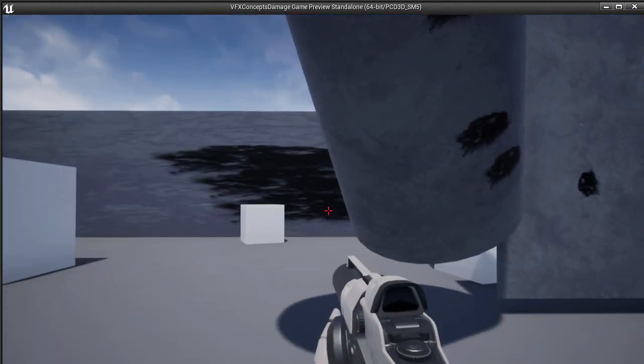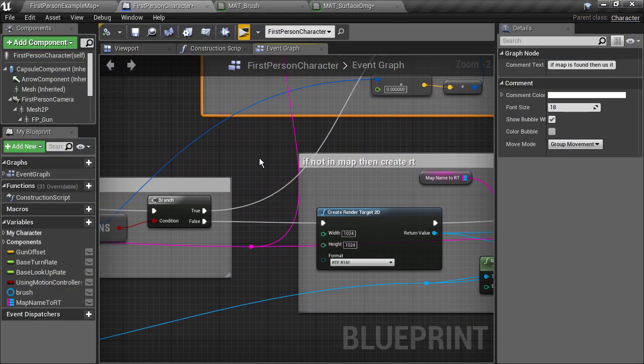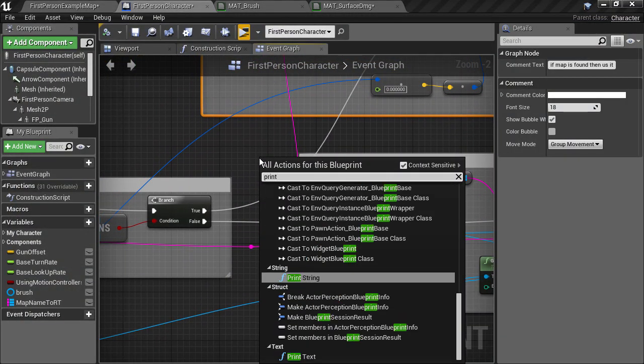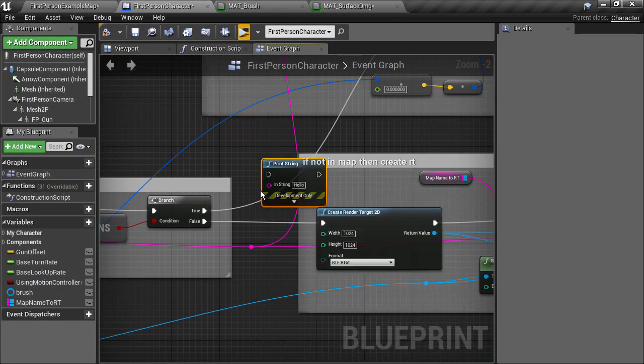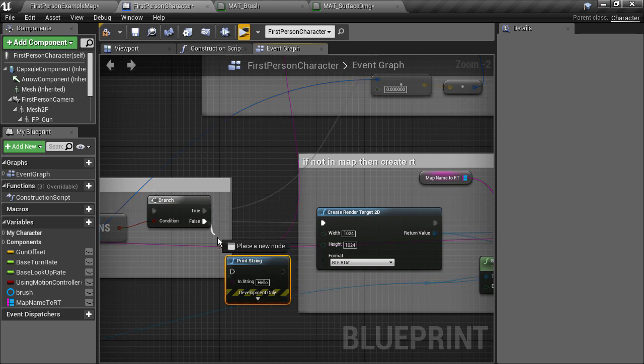To verify this, we can print a string of the object name, plus an appended string to indicate if the object is found in the map.